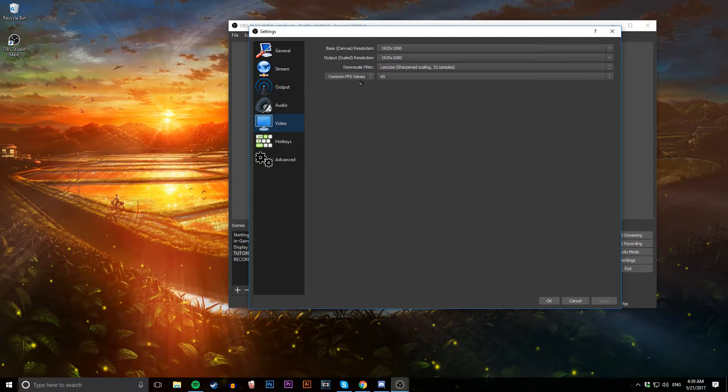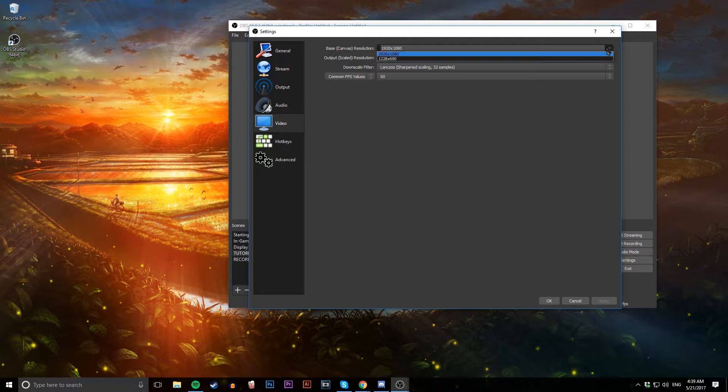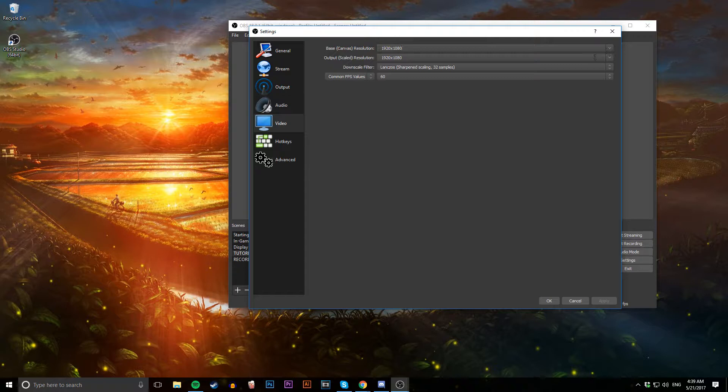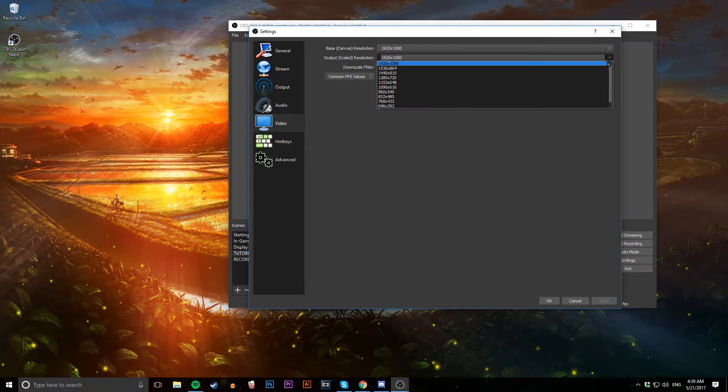This is another very important tab - the Video tab. Your base canvas resolution should be set to the resolution of your monitor. If you've got a 1080p monitor, set this to 1080p. If you've got a 2K monitor, set it to 2K. If you've got a 4K monitor, set it to 4K.